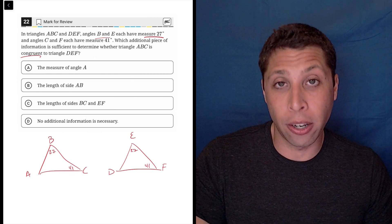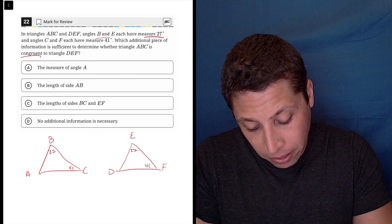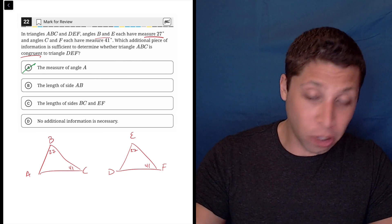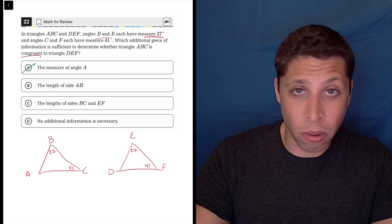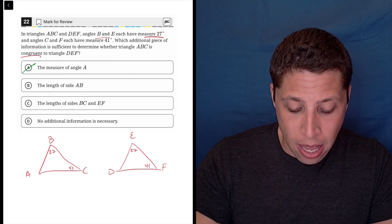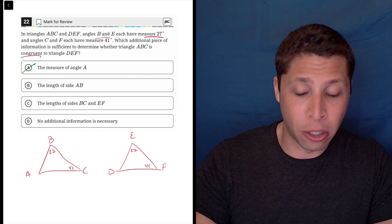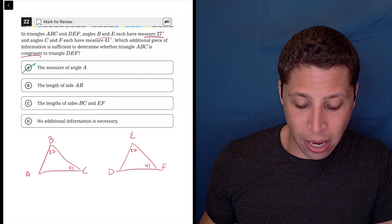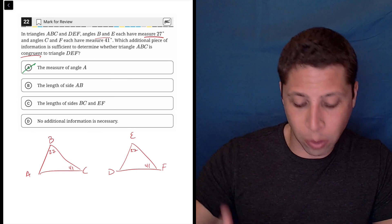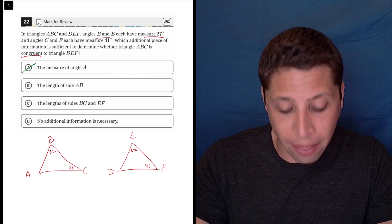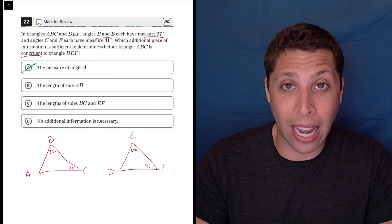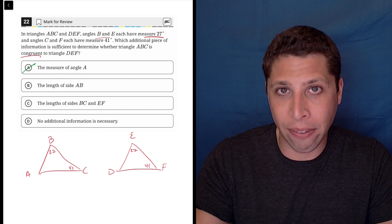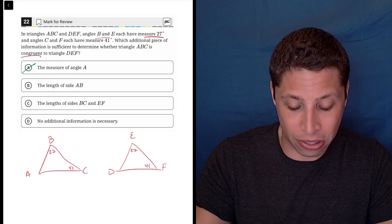Another angle is not going to do it, and that's why something like choice A is wrong. We know the measure of angle A — we know there are always 180 degrees in a triangle, so I could just subtract the 27 and the 41 and get angle A. I don't need it to be told to me; I kind of already have it, and that's why more angles aren't going to help us here.